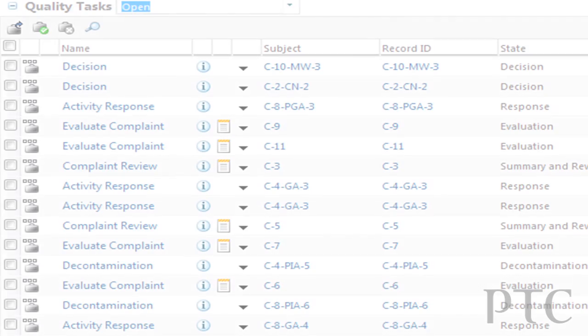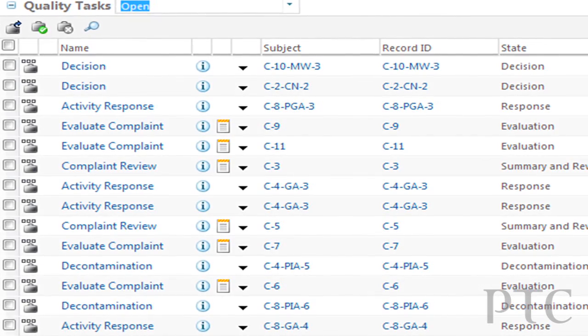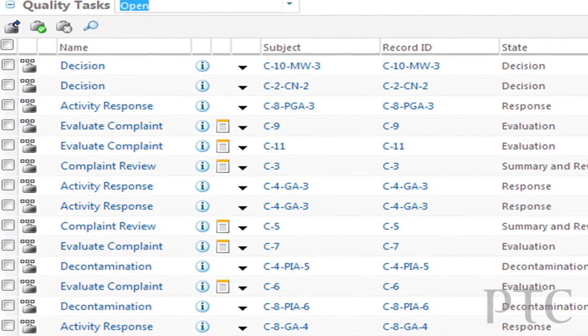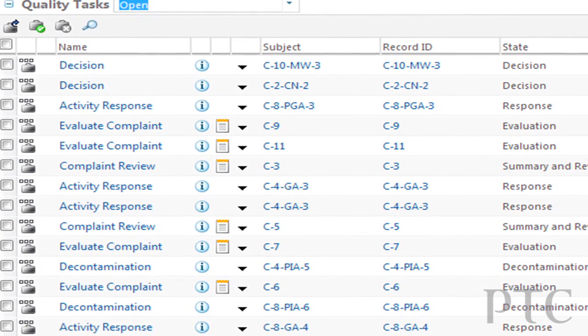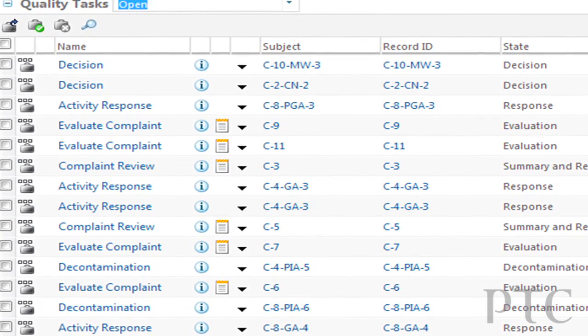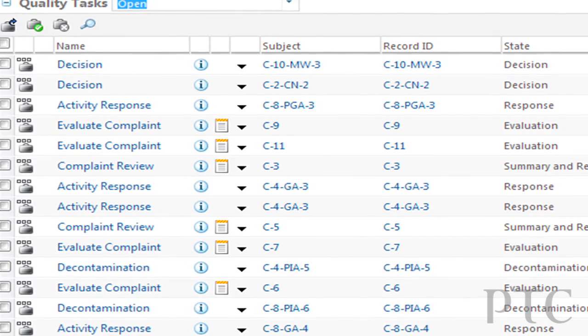The Windchill 10.1 release also includes some nice improvements to the Windchill product analytics as well as our Windchill quality solutions. For the Windchill quality solutions, we are introducing another new module called Customer Experience Management, which will be coming out with the 10.1 release.